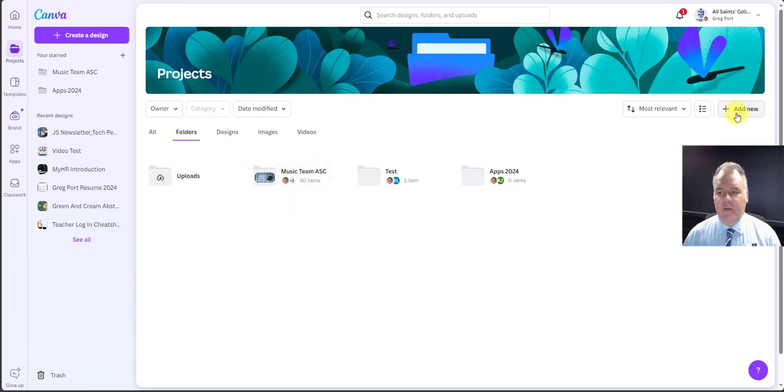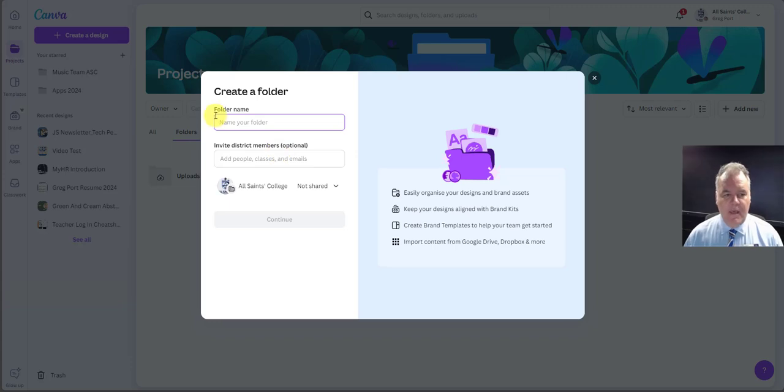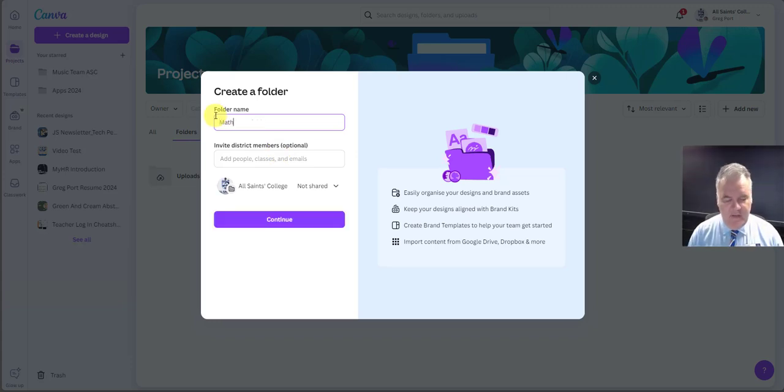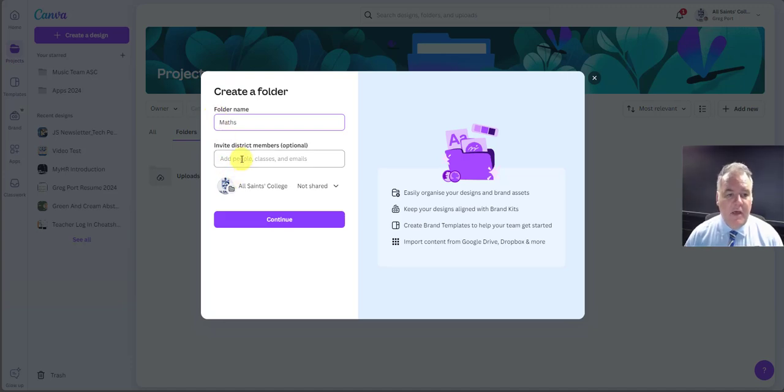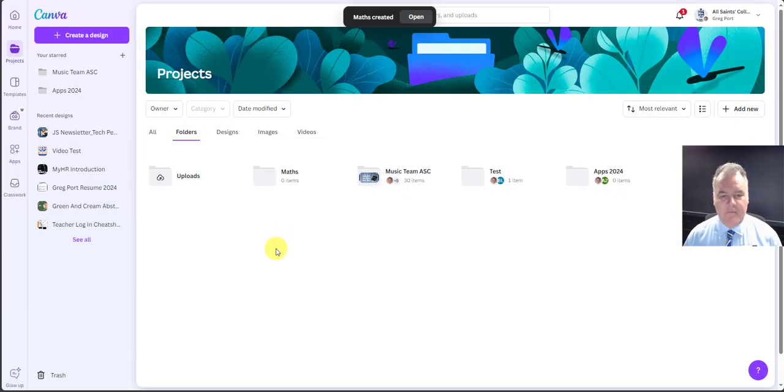So what I want to do is add a new folder and I'm just going to call this, let's say it's the maths team that want to collaborate on some designs. I can invite people directly from there. So I've just created a folder called maths.